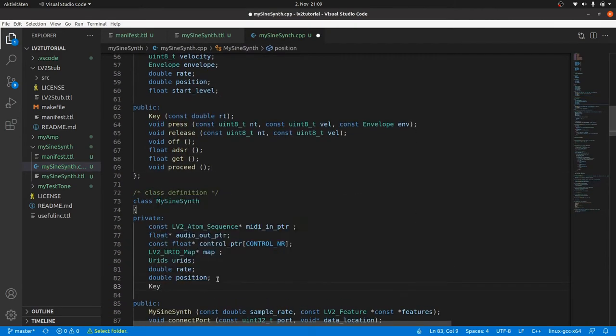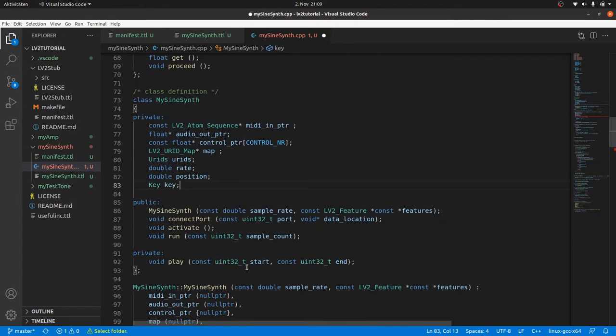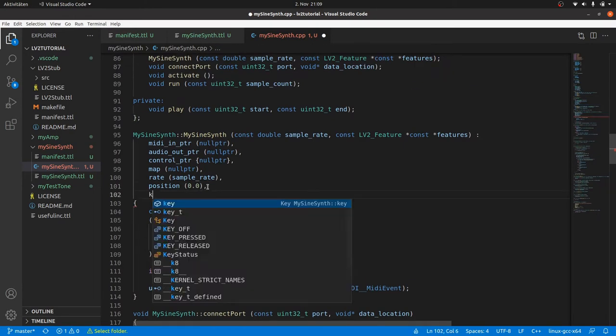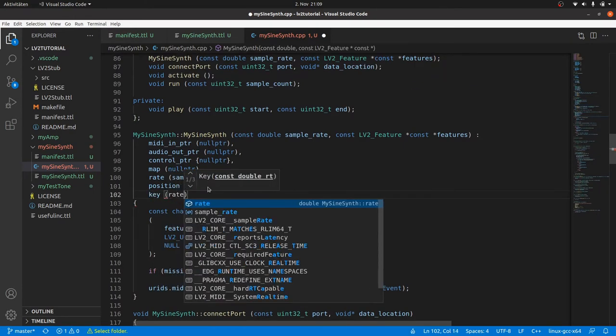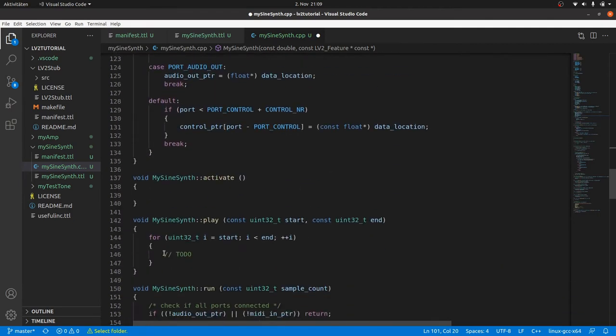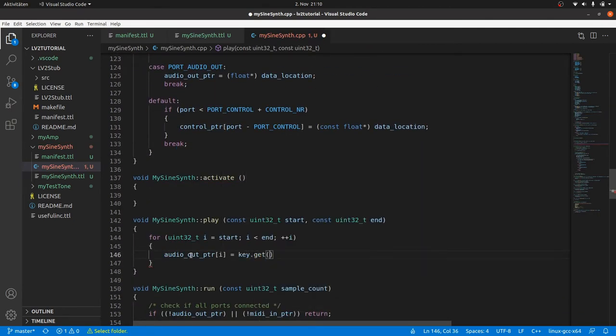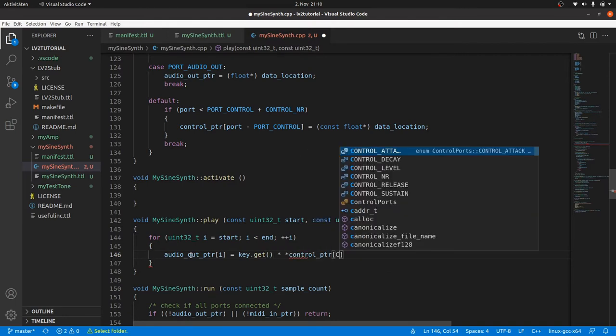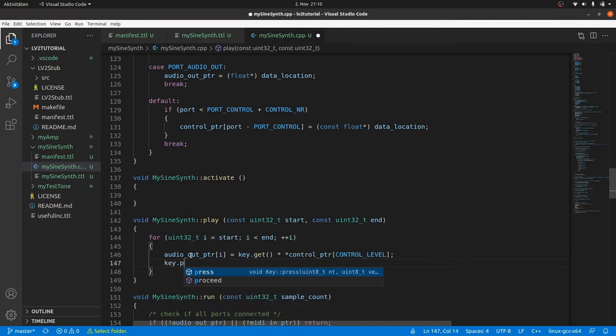Then our mySynSynth class gets key as a private member. And it will be initialized with the sample rate as mentioned before. Now to mySynSynthPlay. Inside the loop we only need to define the audio out for each index i, is key.get which calculates the audio signal, times the dereferenced level control port pointer. And then key.proceed.